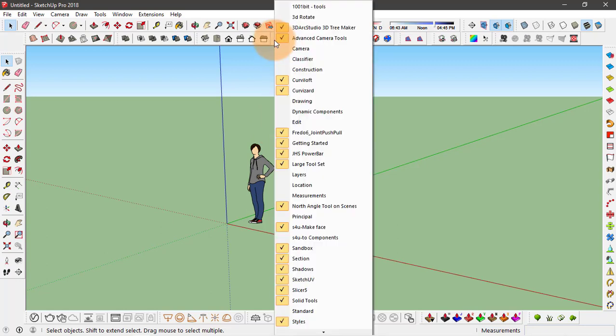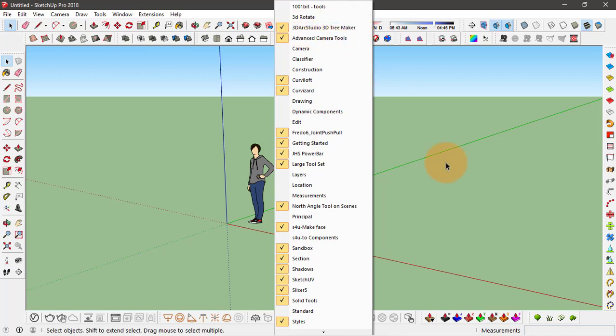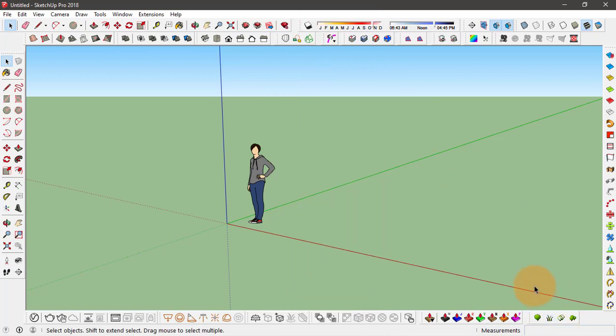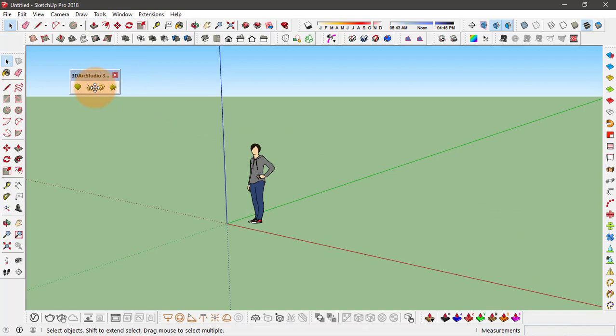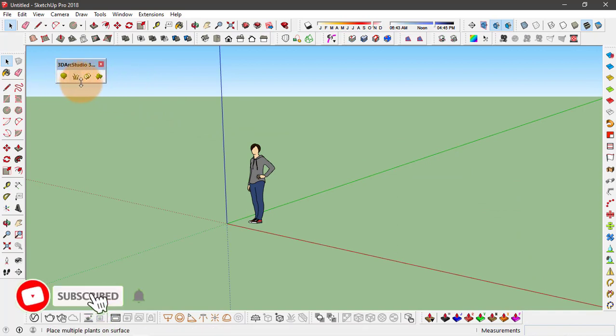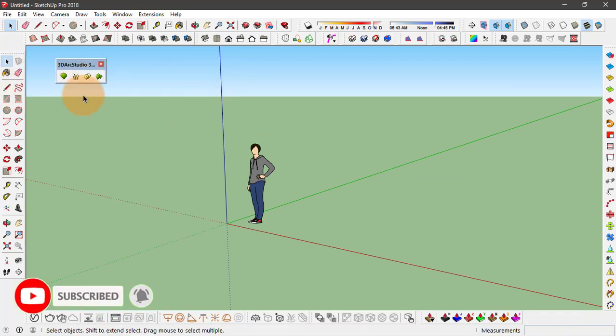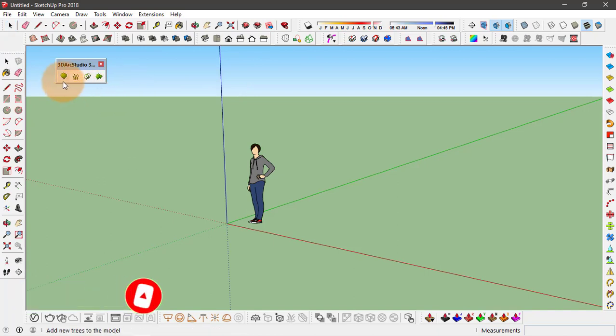extension called 3D tree maker from 3D arc studio that you can download. I already have this installed so it comes with four different options. We'll go through each one of them in this video. So the very first